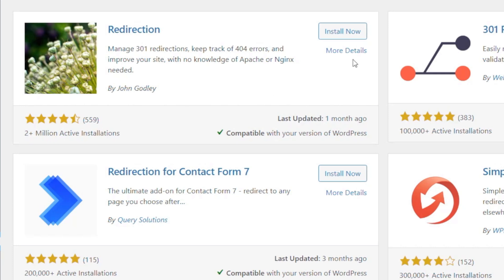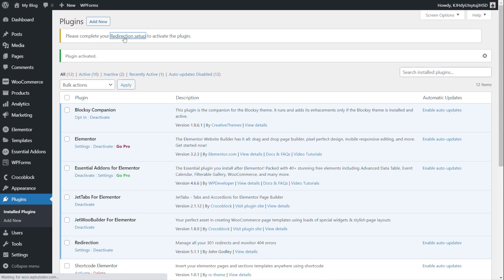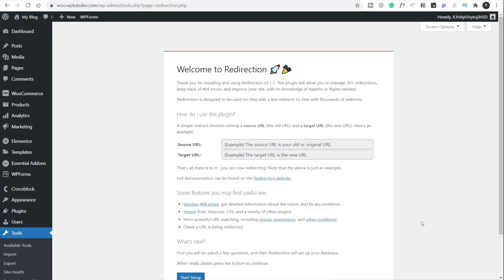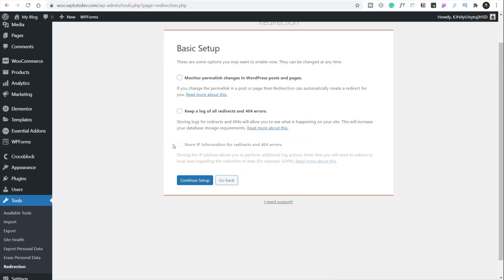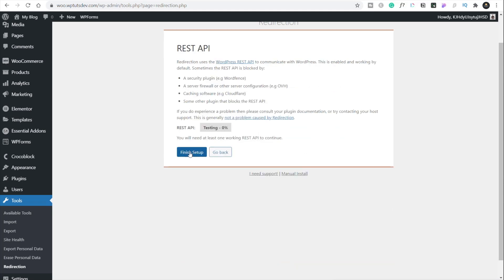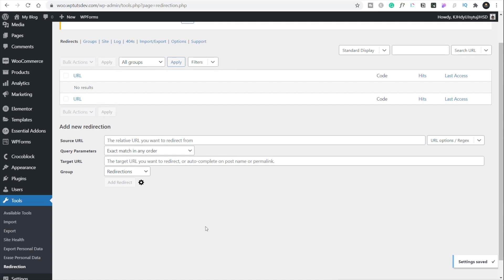We're going to install and activate the Redirection plugin. Once activated, it gives you some information about how to use it — if you're new to redirection take a look at that. We'll choose start setup, continue to permanent, and finish the setup. Once that's run through we can set up our own custom redirects. Don't be daunted by how this all looks — it's fairly straightforward. We just need to choose where we want to redirect from, where we want to redirect to, and how we want to redirect it.